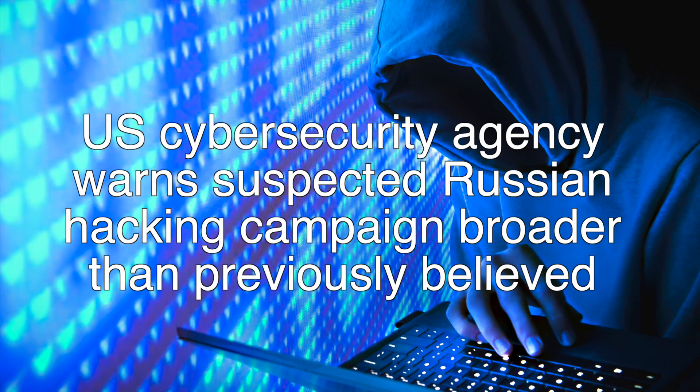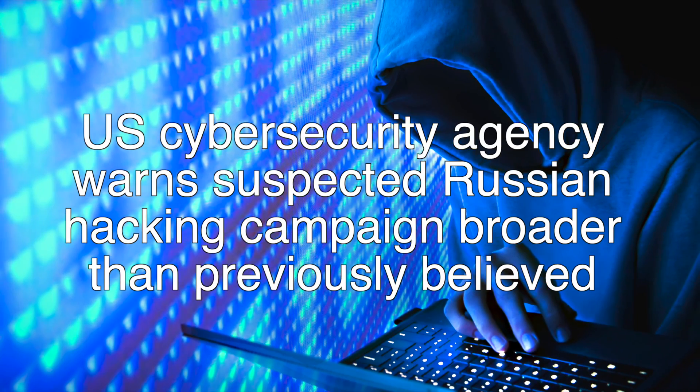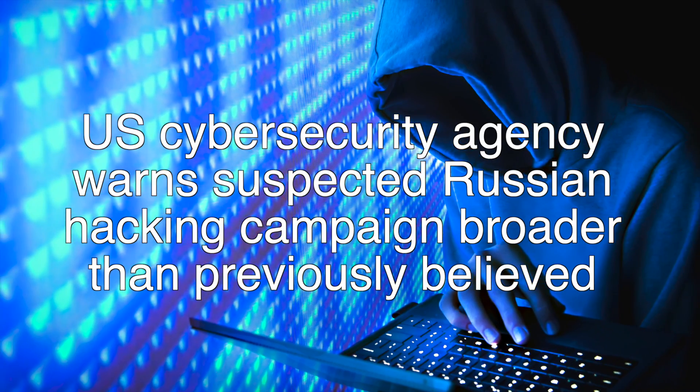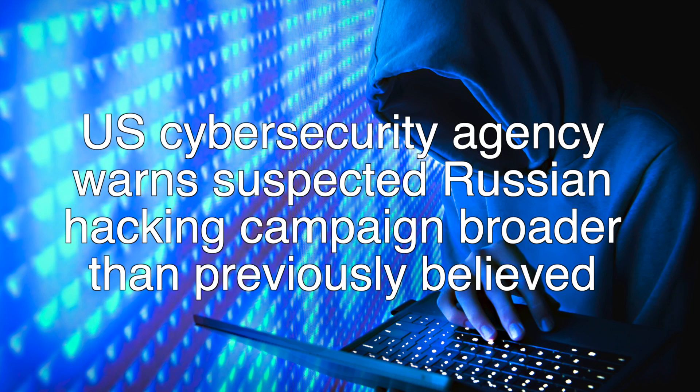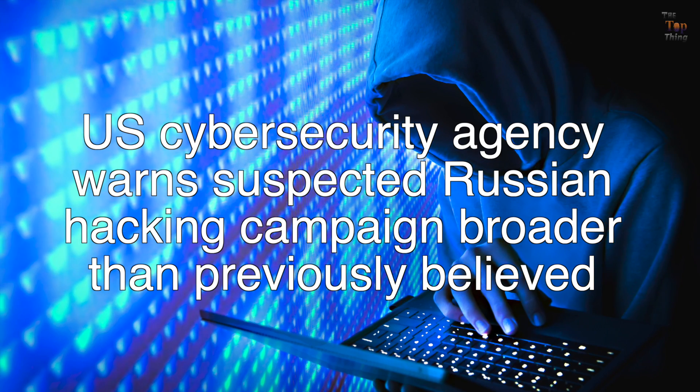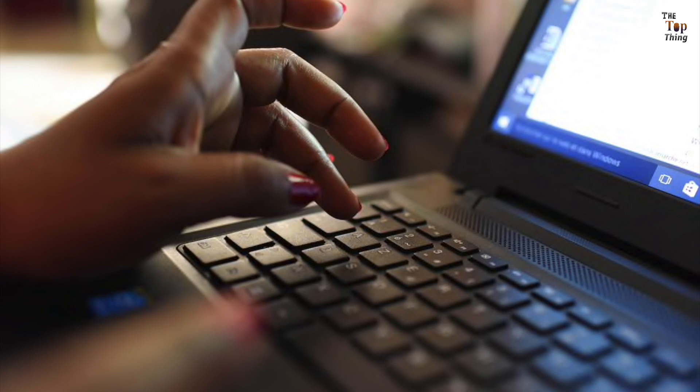U.S. cybersecurity agency warns suspected Russian hacking campaign broader than previously believed.